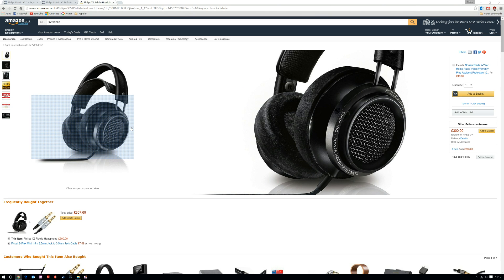So I gave Philips a call back and they said, fair enough, all they can do is escalate it and get back to me after Christmas. That wasn't good enough for me, so back in the box they went, off to Amazon for a refund.